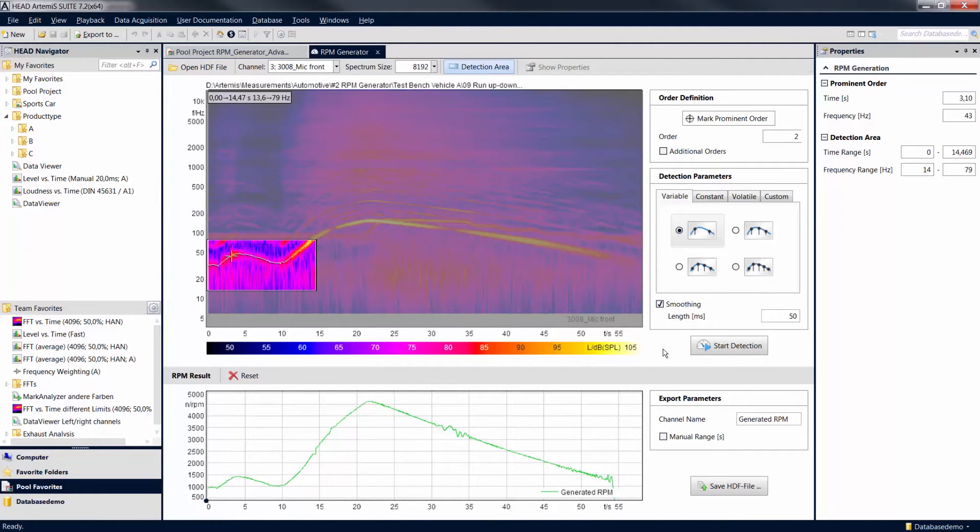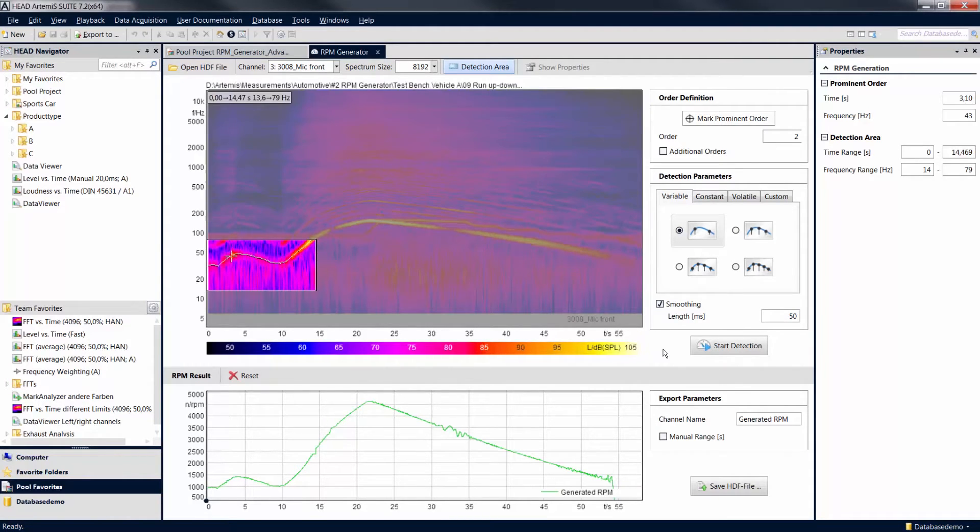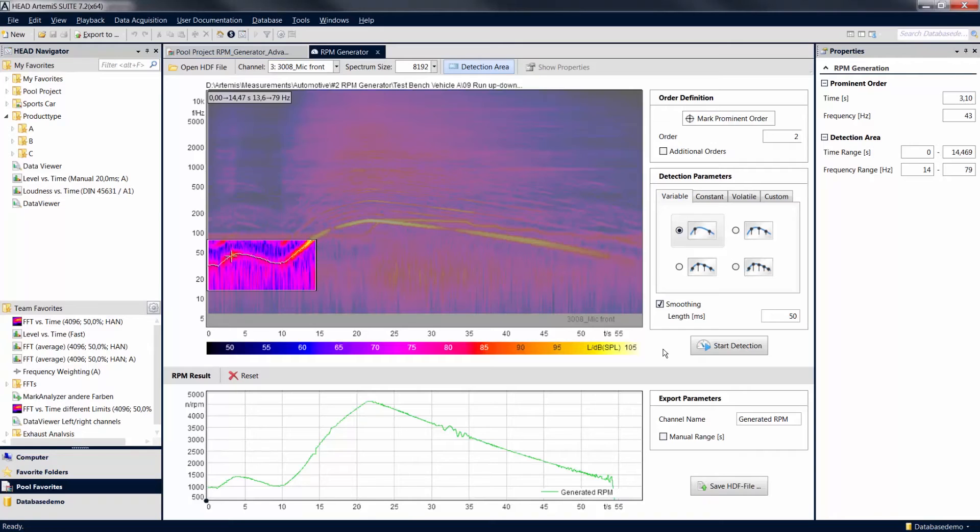The various detection settings allow you to quickly generate revolution speed channels from visible order curves or to supplement missing information in existing revolution speed channels. Afterwards, you can perform RPM-dependent analyses with the newly created data.